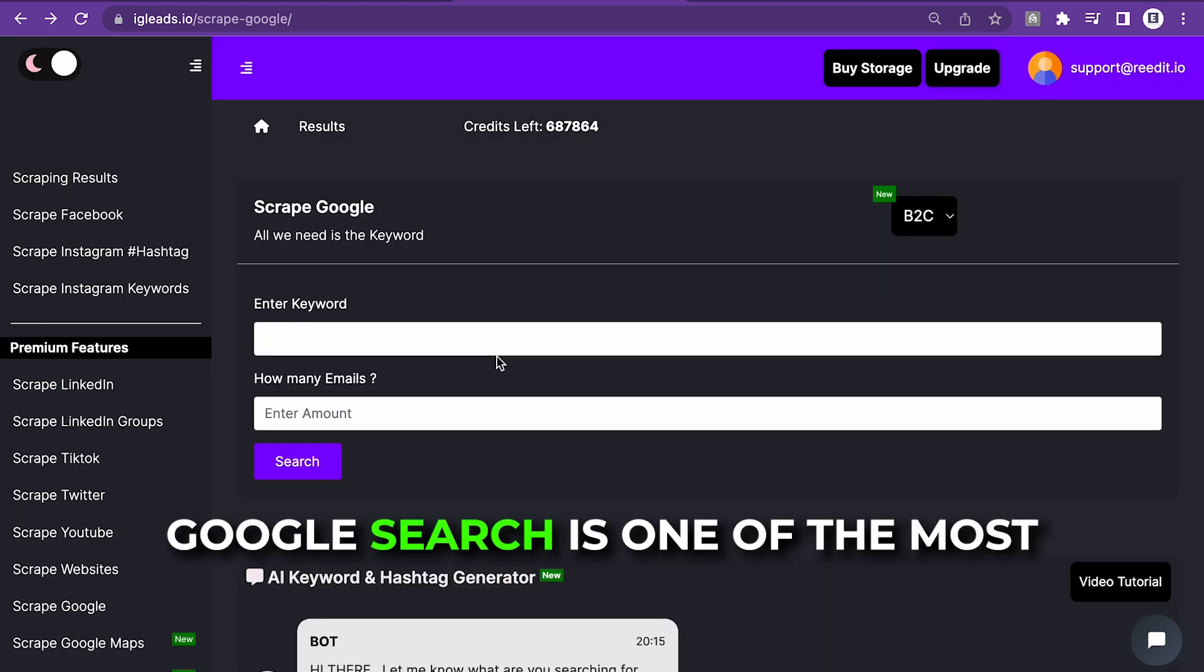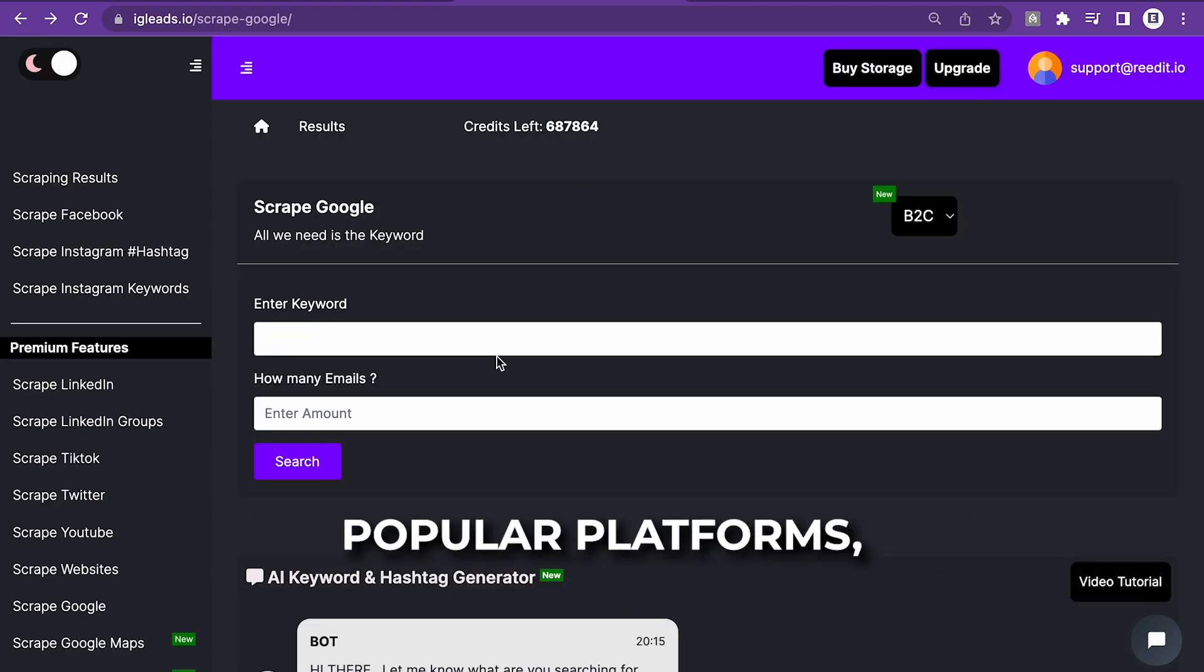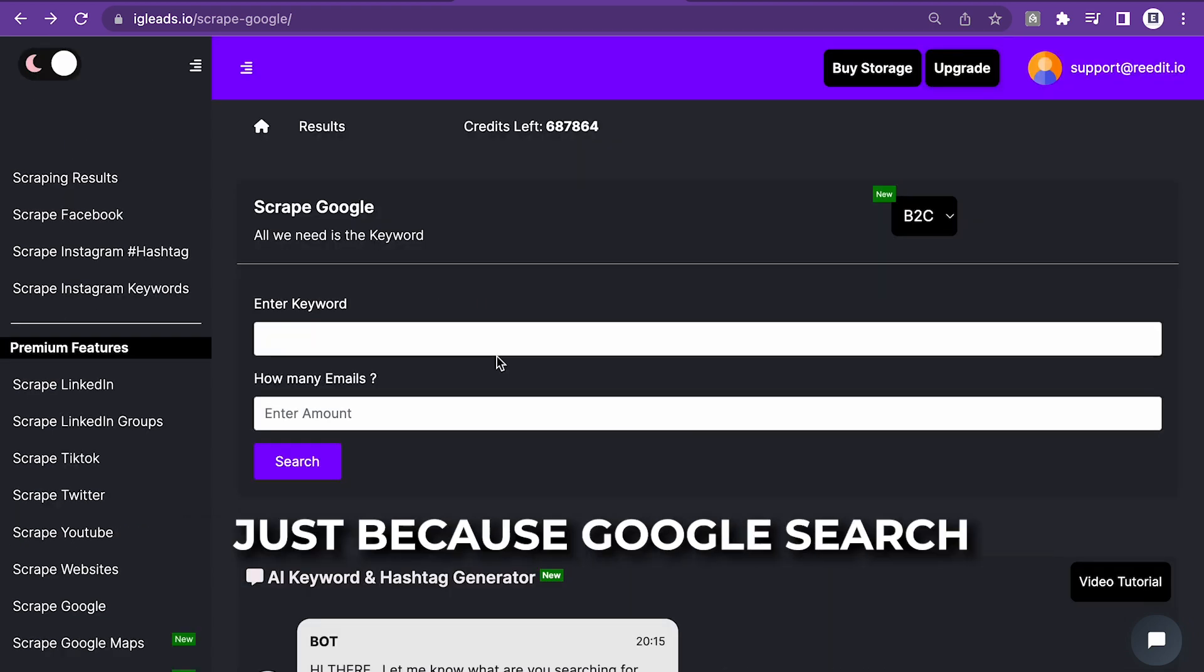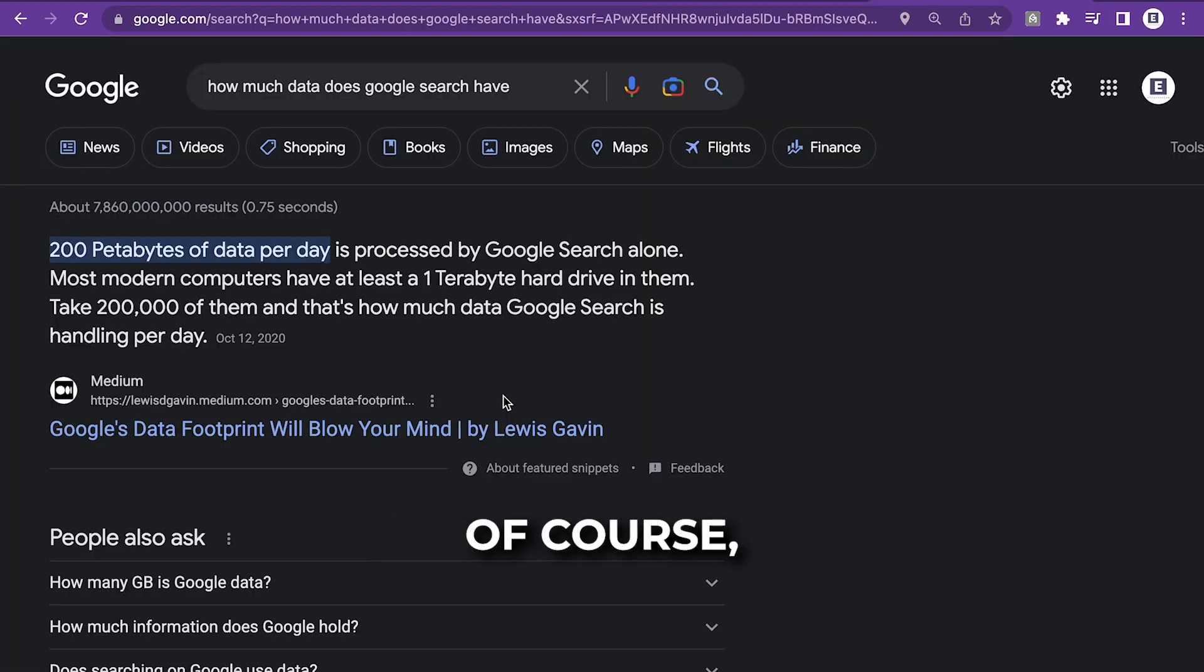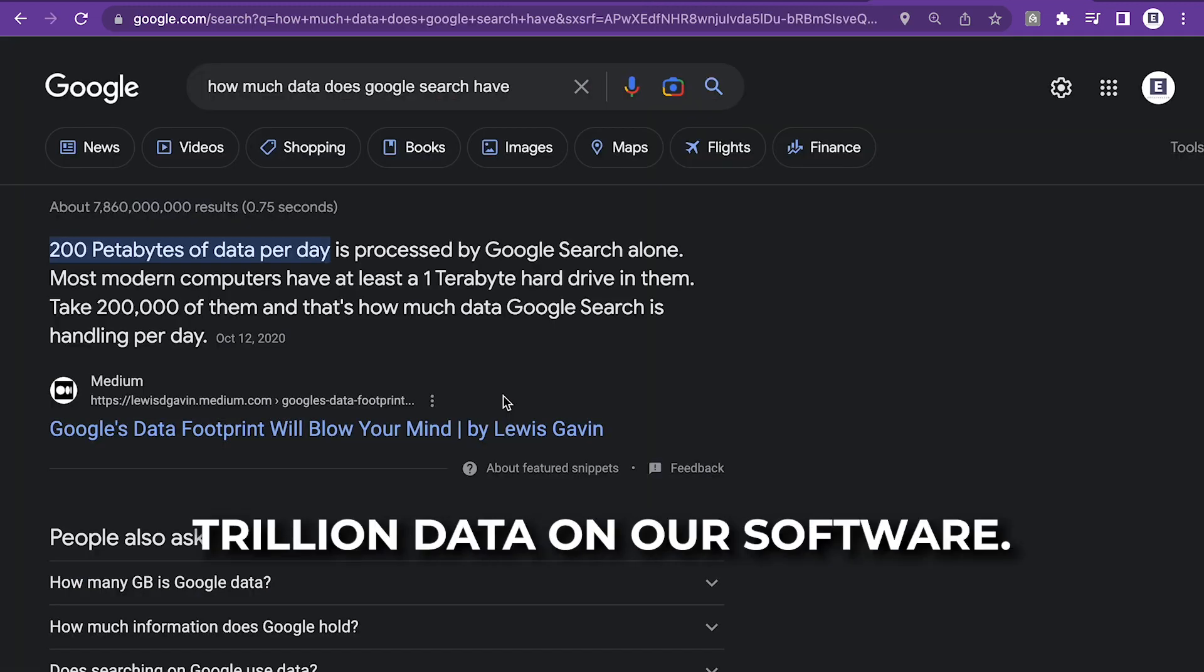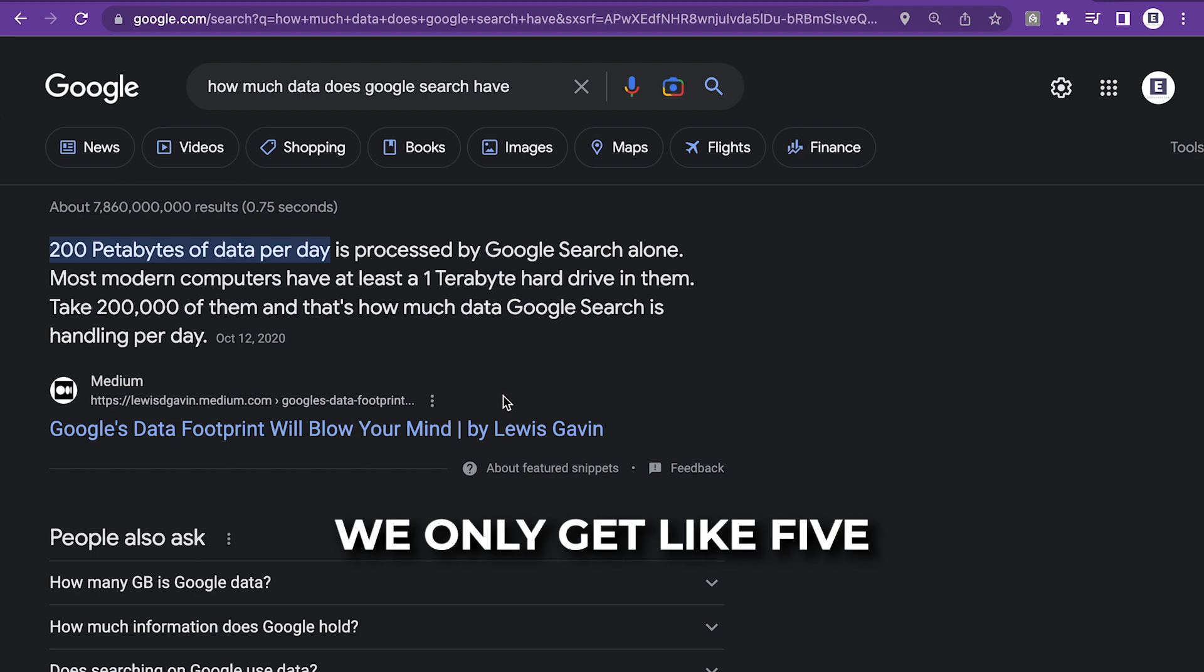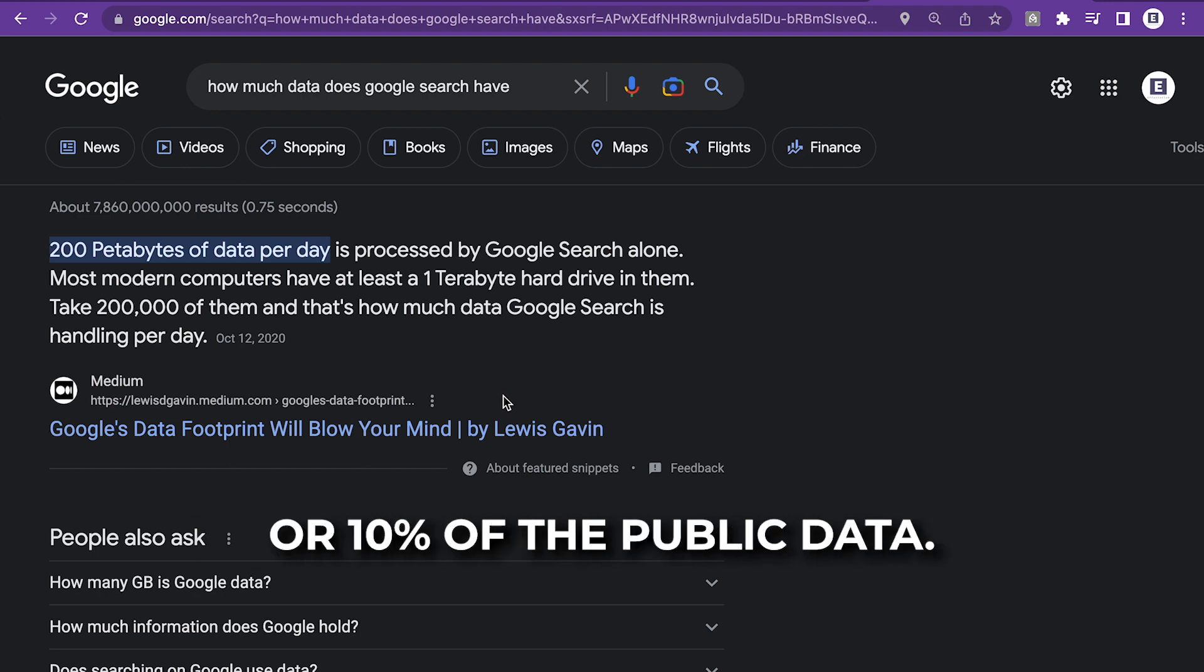Google search is one of the most popular platforms just because Google search has extreme data. Now, of course, we don't have 1.4 trillion data on our software. We only get like 5% or 10% of the public data.